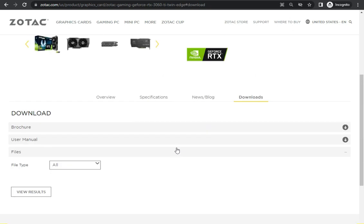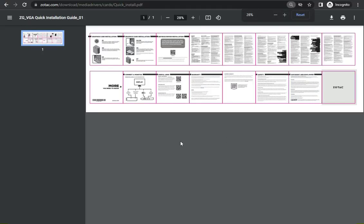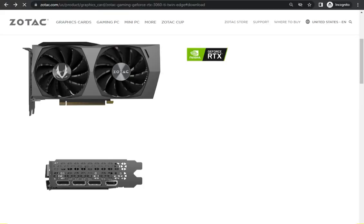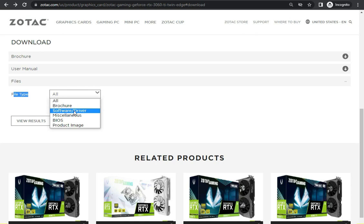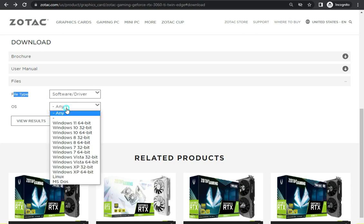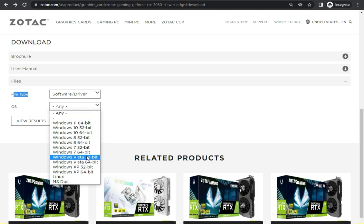So this is the brochures section. In the file type, select Software and Drivers, then choose your operating system